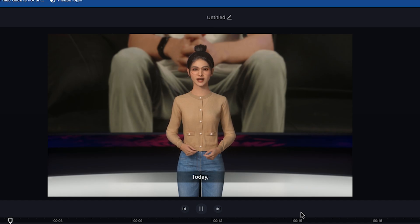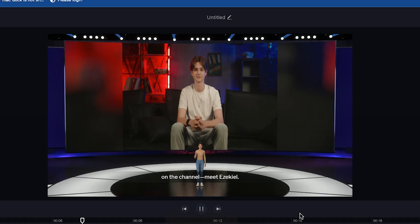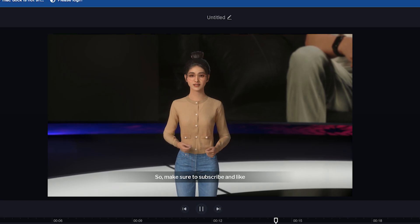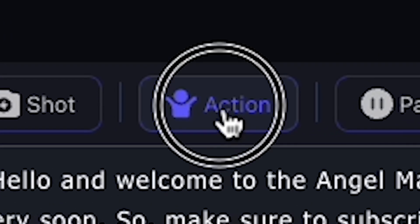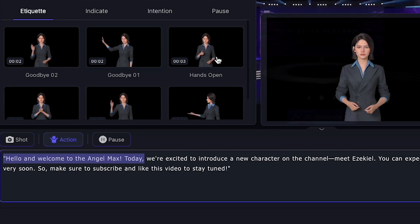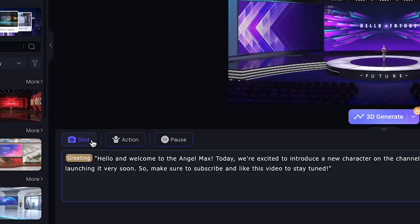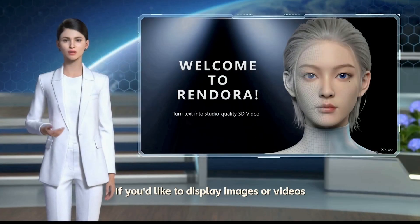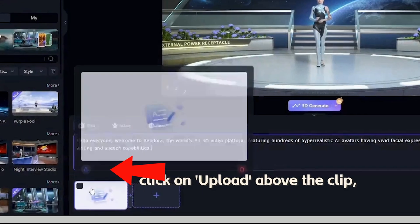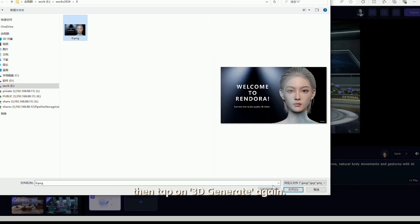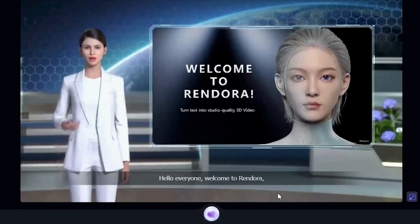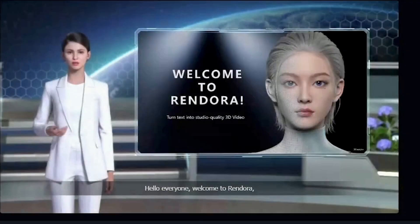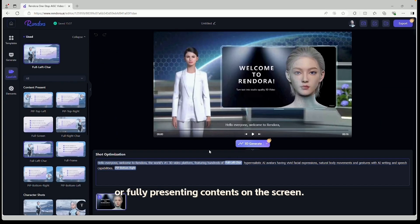Hello and welcome to the Angel Max. Today we're excited to introduce a new character on the channel — meet Ezekiel. You can expect amazing performances from this character, and we're launching it very soon. Also, if I go back and click the action button, you can change the AI actions. You can see options like goodbye, hands up, thank you. I will add greeting at the starting point. If I click Shot, you can change the shot position. You can also add your assets — if you'd like to display images or videos corresponding to your scripts, click Upload above the clip, then tap 3D Generate again. Your media will now be displayed on the screen. From here you can directly export your 3D video, or head over to CamEdit to fine-tune your camera shots or fully present content on the screen. Go to Elements, where you can easily edit media and add text to create rich, high-quality packaging effects.